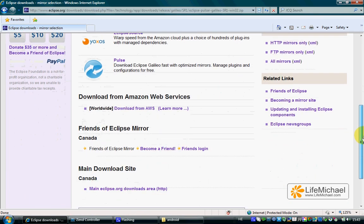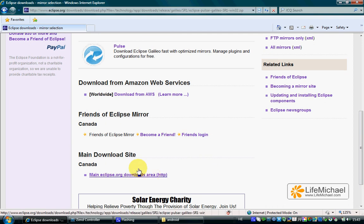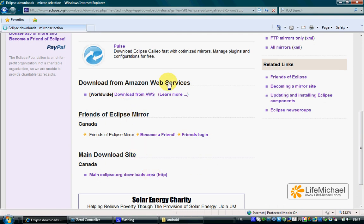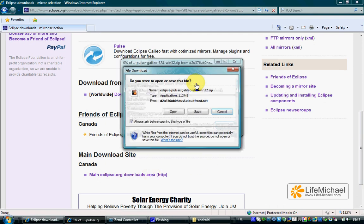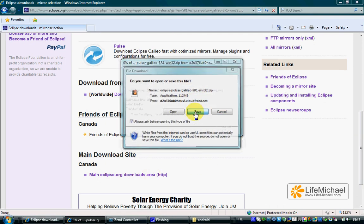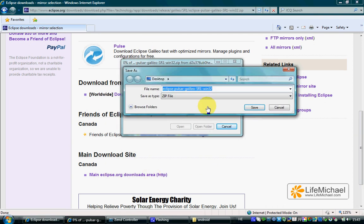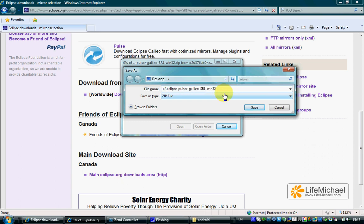Let's download it. Let's already keep it in a dedicated folder for the Android.